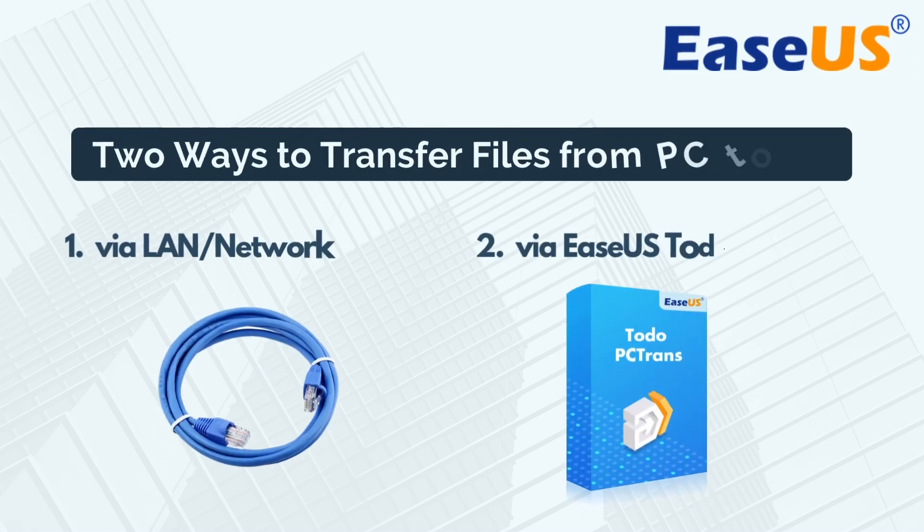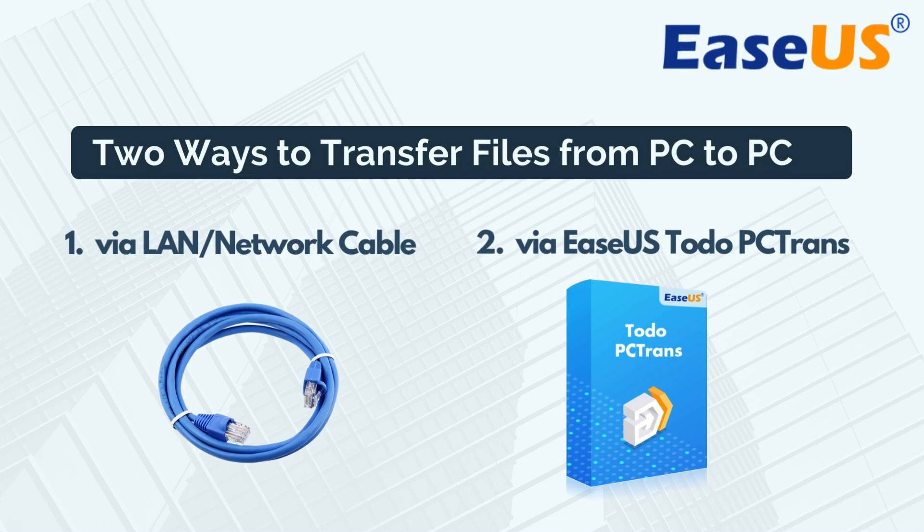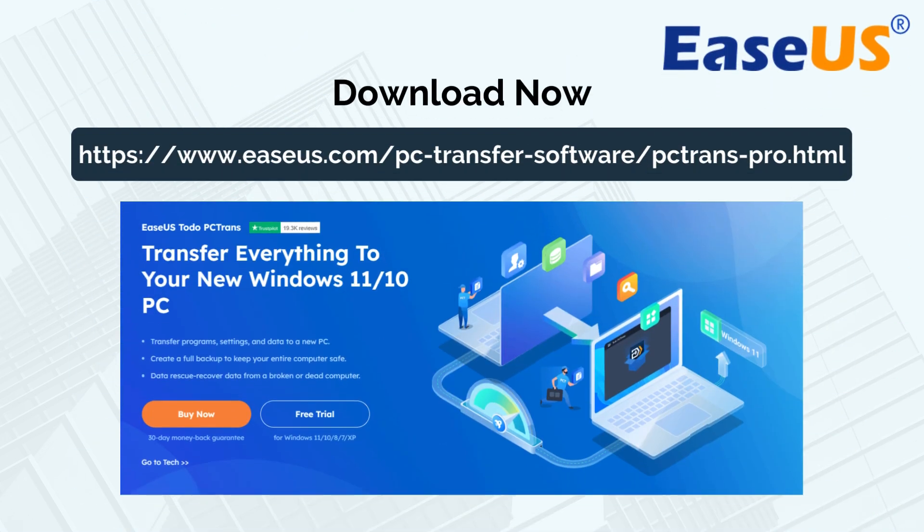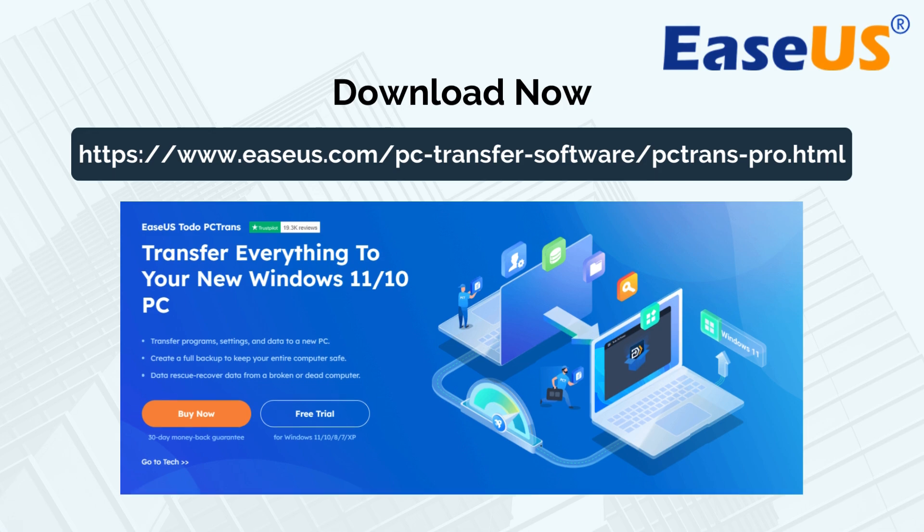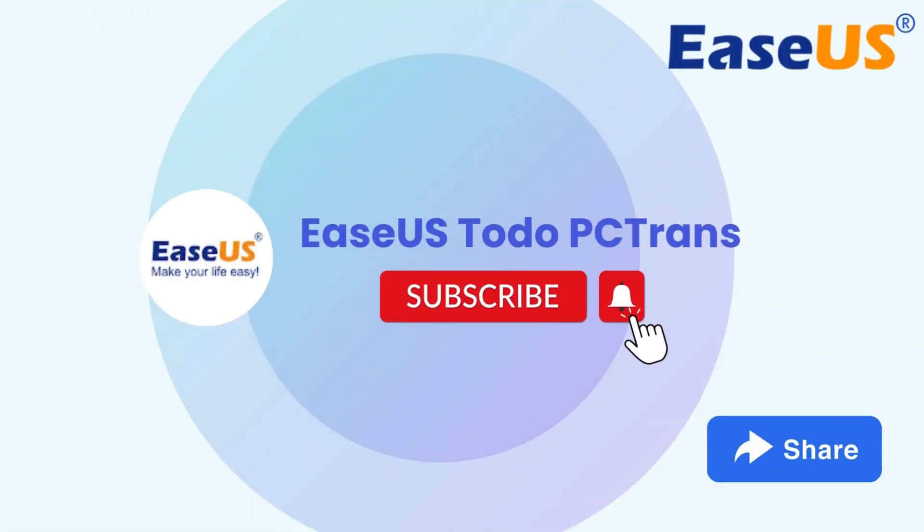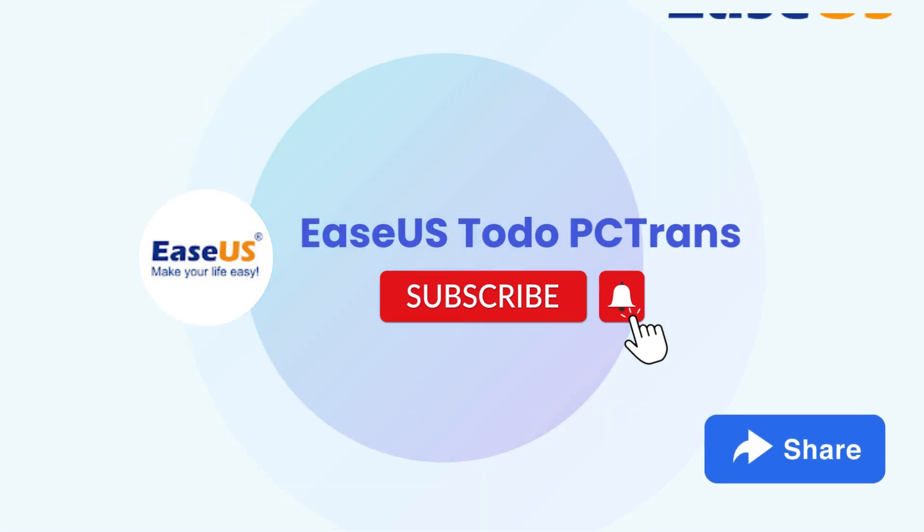Two effective methods to transfer files from PC to PC with or without network. For a quick, carefree, and complete data transfer, you can directly use EaseUS Todo PC Trans to move your valuable files to another computer. If you found this helpful, please give us a thumbs up and subscribe for more tech tutorials. Thank you for watching!